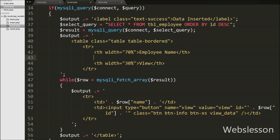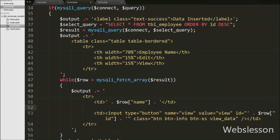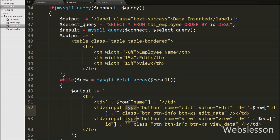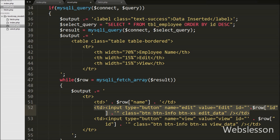After this, in this code we want to add one more table column for displaying the edit button in the HTML table. So we write open and close table heading tags with text 'Edit'. In this column we want to display an edit button for all employees, so in the while loop we write open and close table data tags. Between these tags we write input type equal to button with attribute name equal to 'edit', value equal to 'edit', and id equal to echo of the dollar row id variable, and class equal to 'edit_data'. This way we create the edit button for all employees. We will use the class attribute 'edit_data' as a jQuery selector and retrieve the employee id from the id attribute.